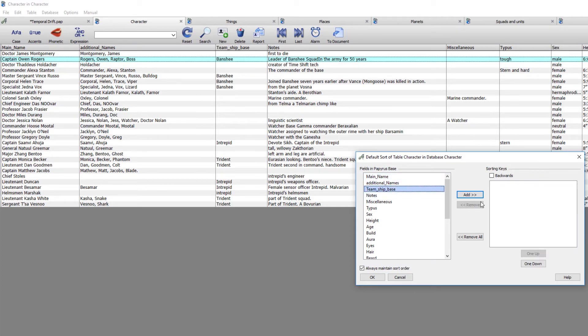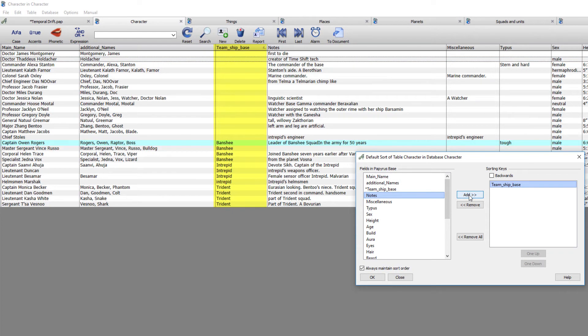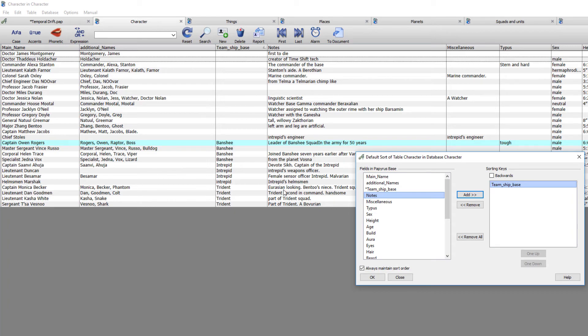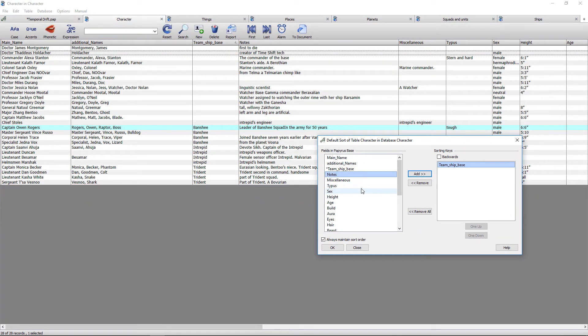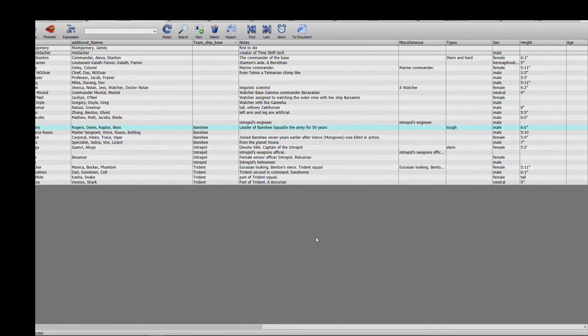So to organize that now, I would go to edit, sort, and whatever field you've put your reference point in or your keyword, you would move to this column. So if you watch, as soon as I add team, ship and base, you'll see this organize. So now everyone with Banshee is organized together. Everyone from the Intrepid is organized and Trident. And it doesn't matter in which field you put that. If you chose to put a type, if you chose for instance a species, you could align all the species together just by adding it to the sorting field.